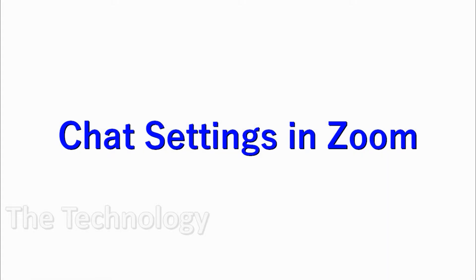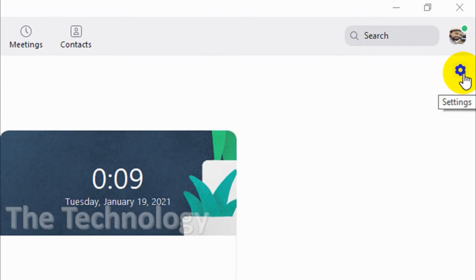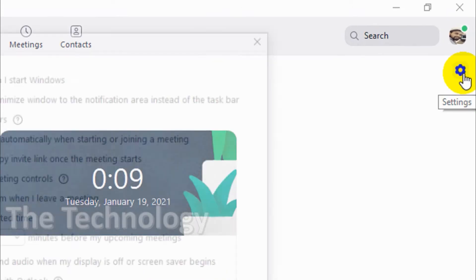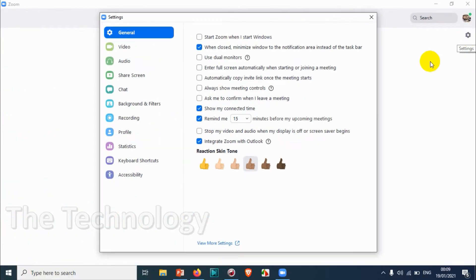Hello everyone, welcome back to my channel. In this video I'm explaining the chat settings in the Zoom application. We'll go to the settings option by clicking on the settings gear icon.